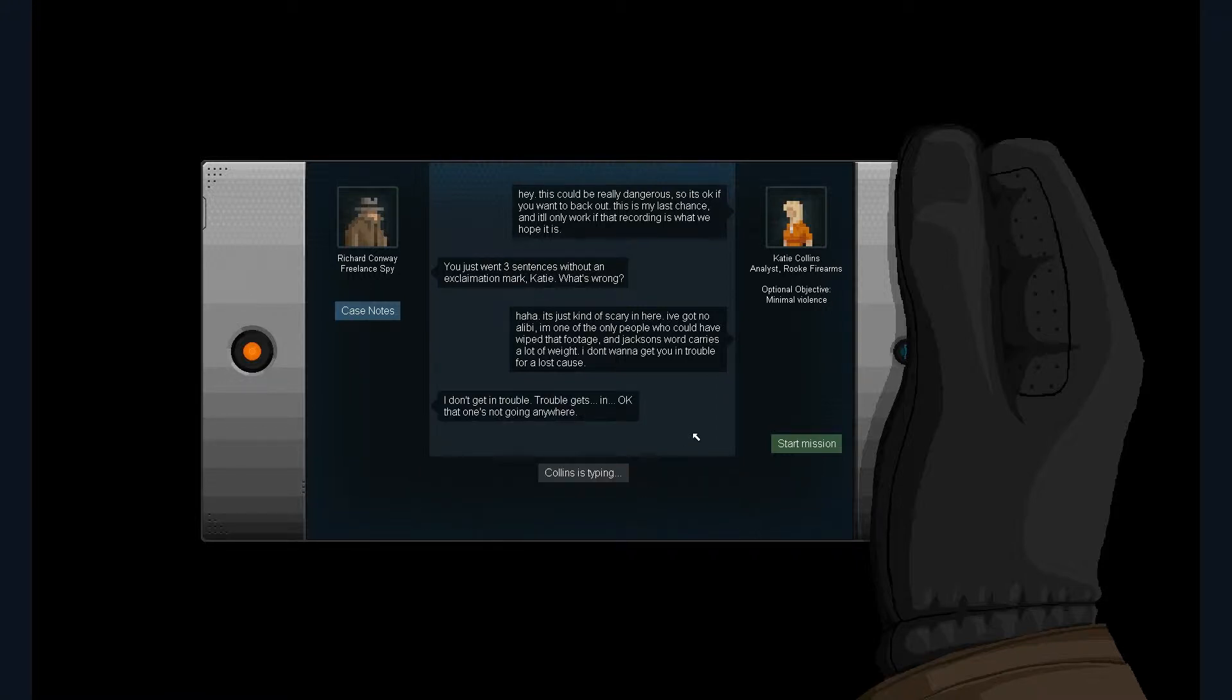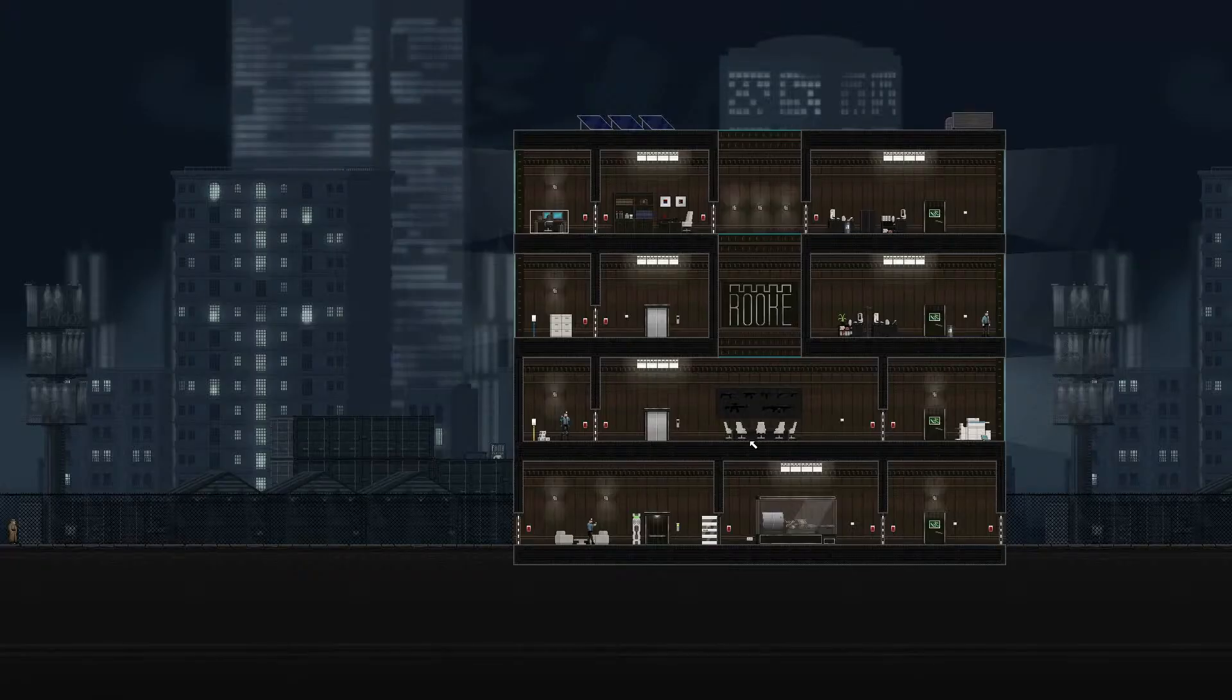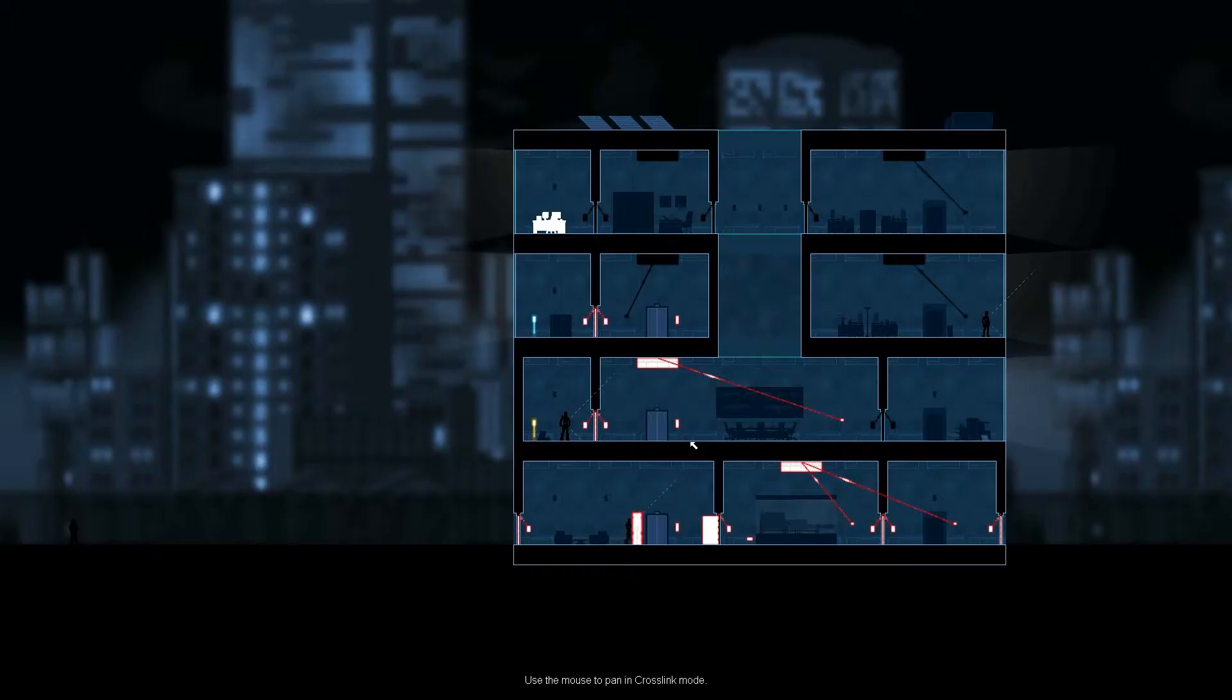I don't get in trouble. Trouble gets in. Okay, that's one. Good luck. Thank you. I said that in a completely wrong way.